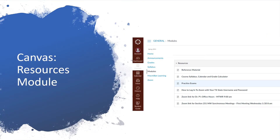The modules on Canvas are where all of the material will be delivered for the course. It starts off with a resources module, and that resources module is where you'll find all sorts of stuff to help you with the course. The very first page in the resources module will take you to reference material — things like the official periodic table for the course. You can also get to the course syllabus there, and the syllabus is also available in the Canvas course tools. You'll also find practice exams under resources, information about our Zoom class sessions, how to log in, and the actual links for both office hours and our synchronous class meetings.